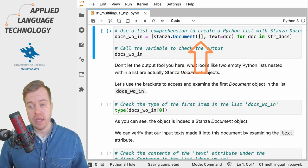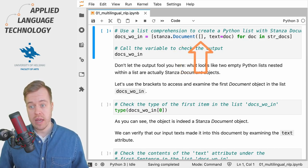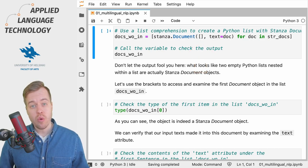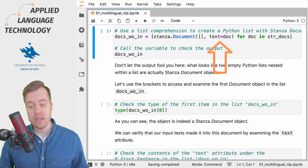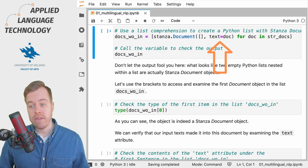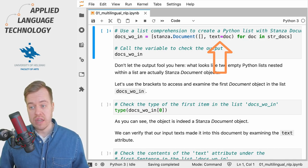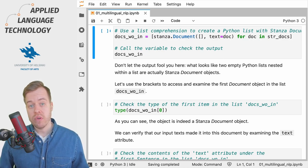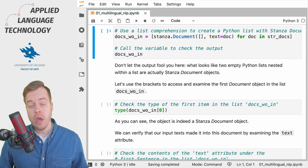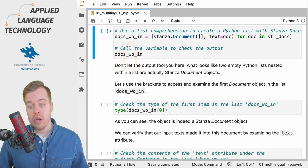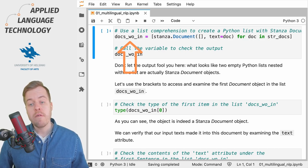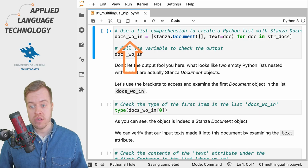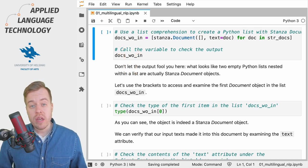Then on the left hand side of the for statement we create a Stanza document object which takes two inputs. The first one is an empty list which will contain the linguistic annotations and the second one is an argument named text to which we then feed the item referred to using the variable doc. This results in a Python list consisting of Stanza document objects which we store under the variable docs_wo_in meaning the input documents to the natural language processing pipeline.